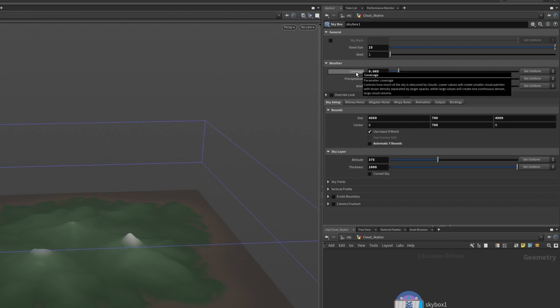If we hover over this we can see a more detailed description. Lower values will create smaller cloud patches with less density separated by larger spaces while large values will create one continuous dense volume.